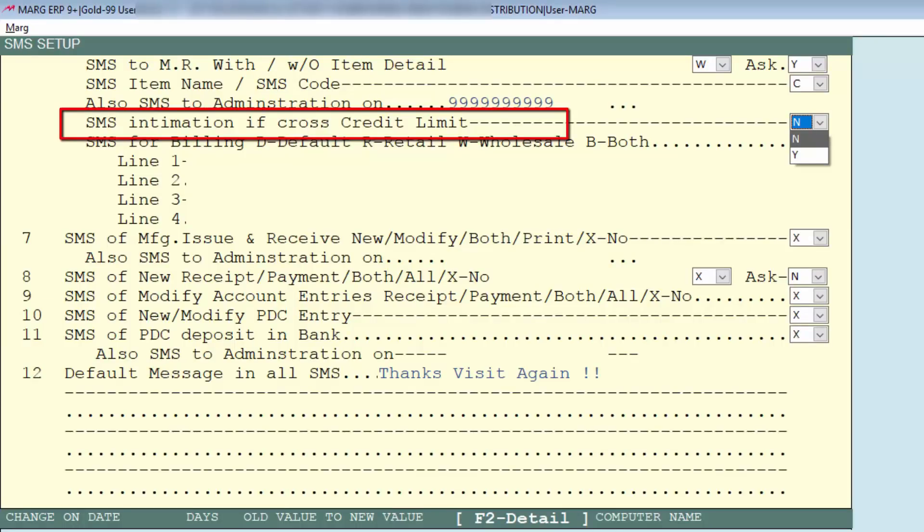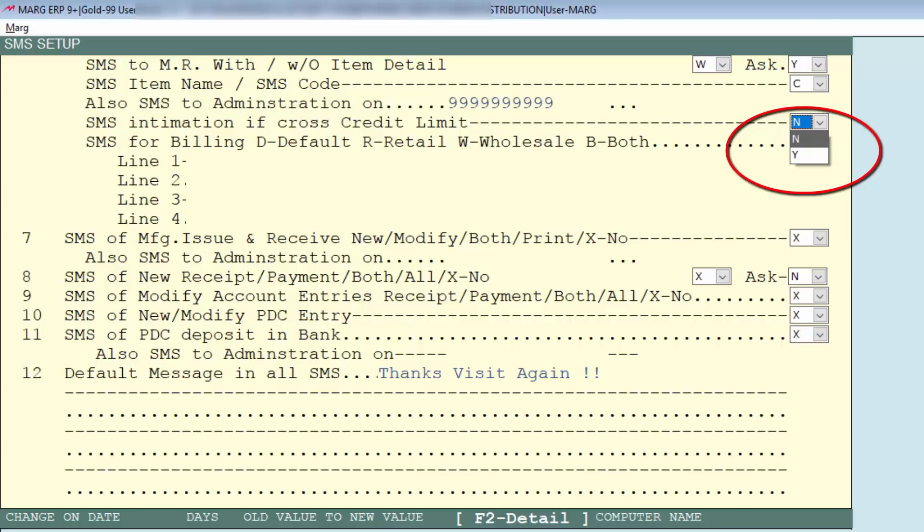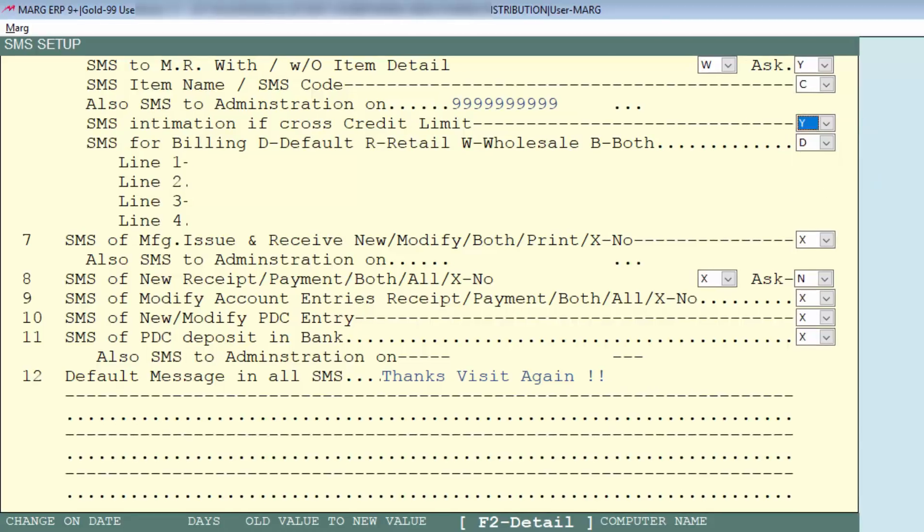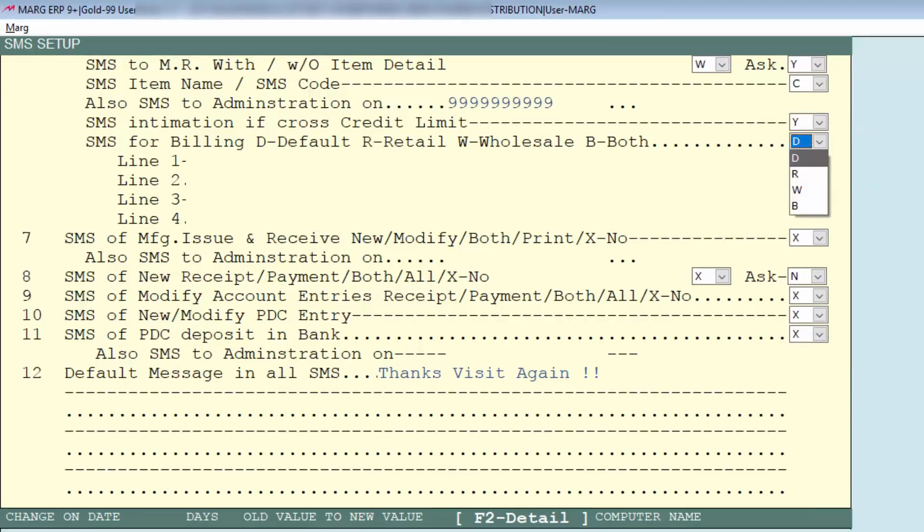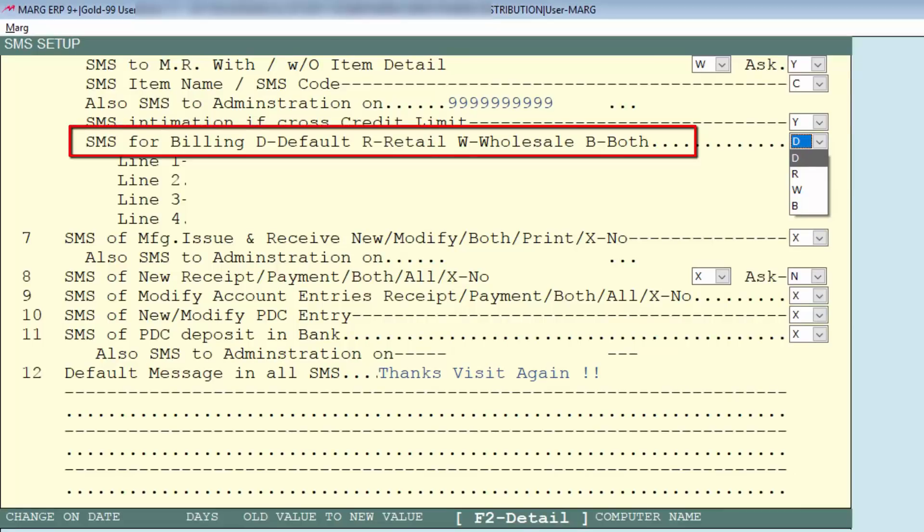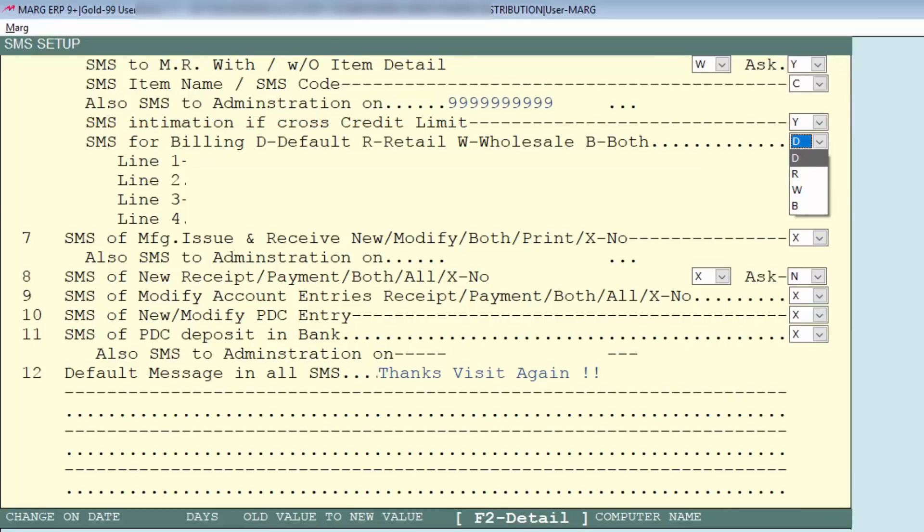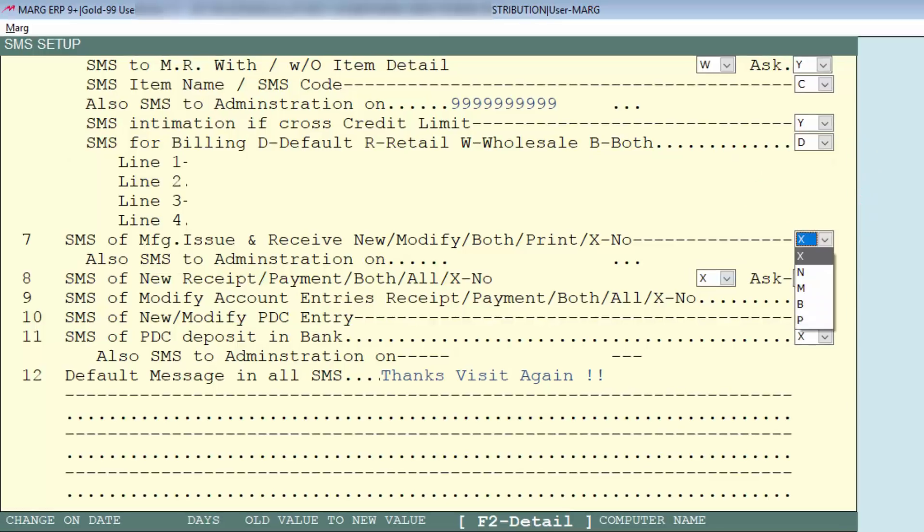Next is SMS intimation if cross credit limit, means after crossing the credit limit intimation SMS should be sent or not. You can set that here as we do yes for now. Similarly, default billing, retail billing, wholesale billing, or for both SMS should be sent, so according to that select an option.